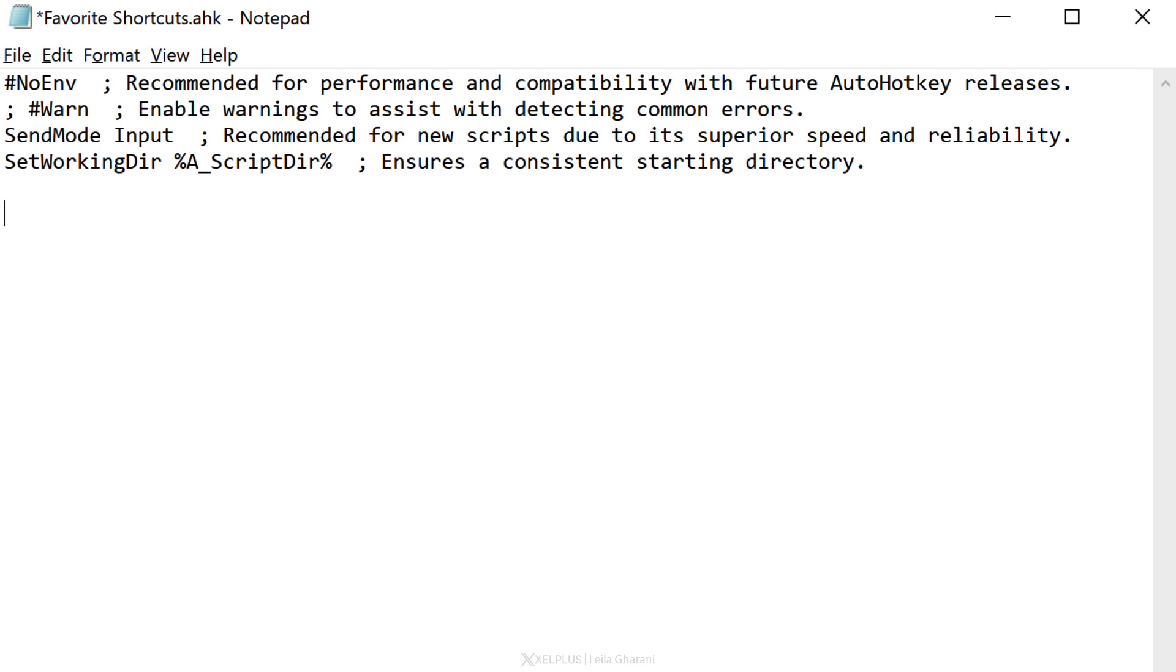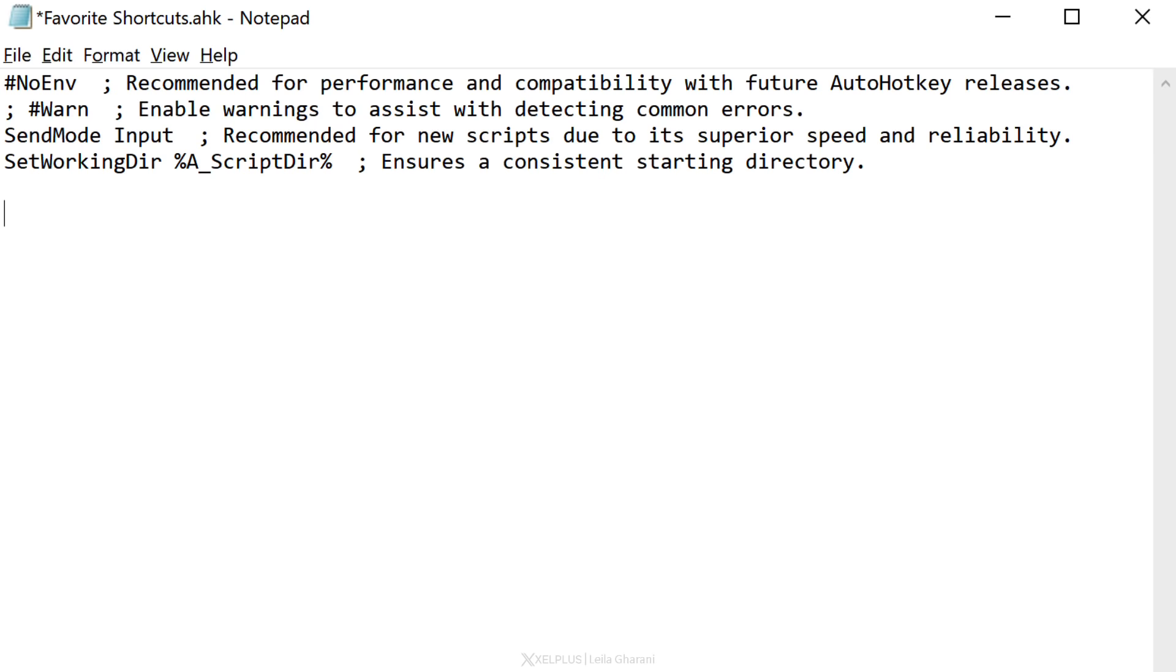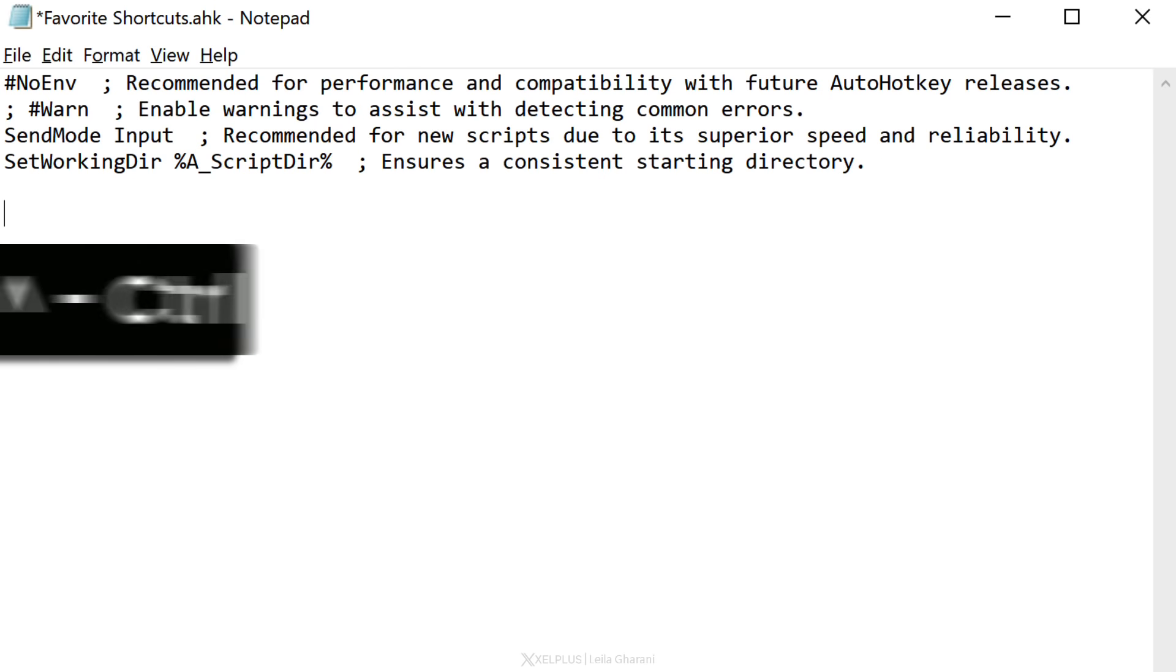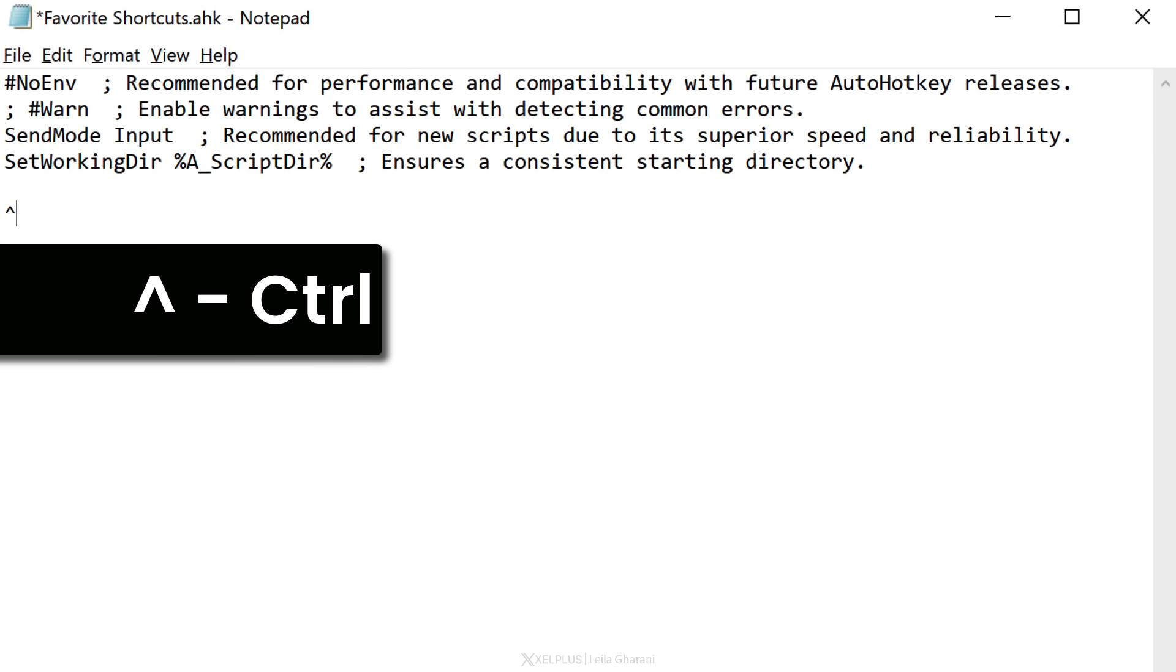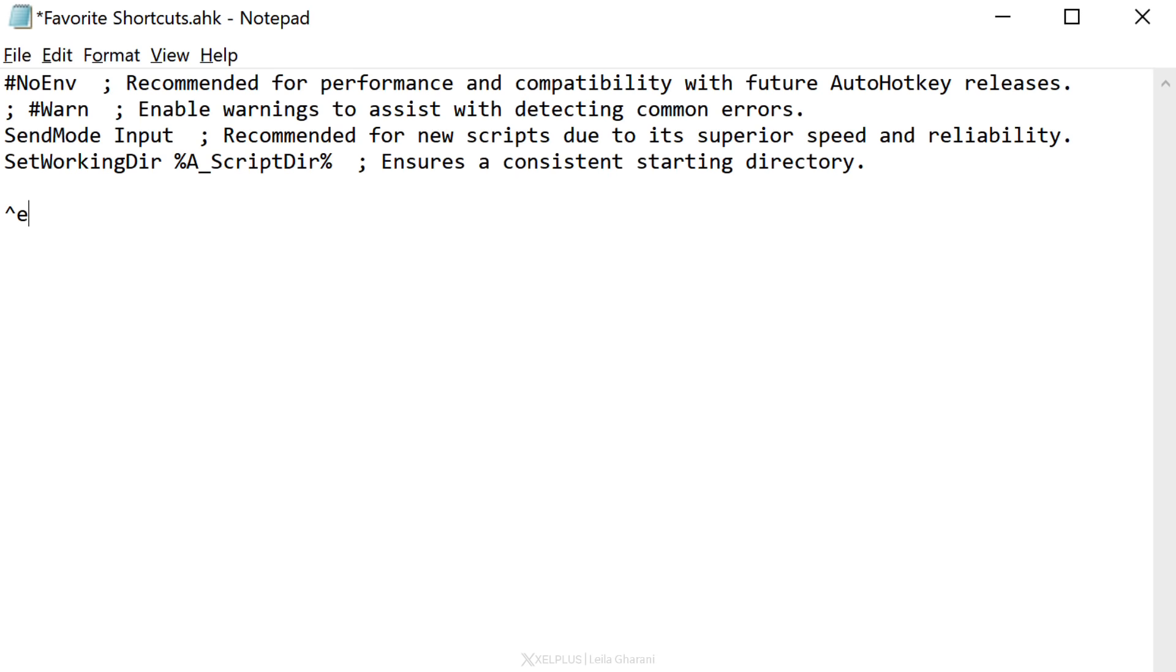The way this works is that the first thing you need is the shortcut key combination. And I want to use control E. The way you specify the control key is using the caret symbol. This stands for control. And then you just type in your key. So, I want control E. This is followed by two colons. The two colons separate the hotkey, which is this, from the action that it's going to trigger. The action comes below.